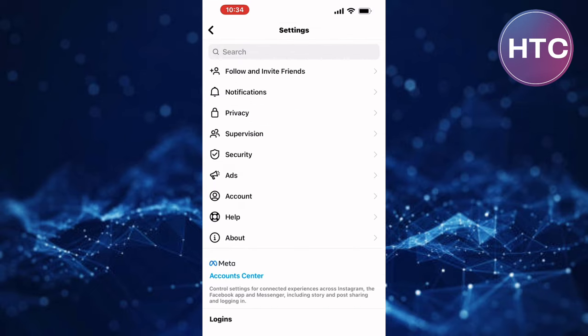You will land on the settings page of your Instagram account. Kindly make sure you follow this tutorial step by step to avoid making any mistakes.